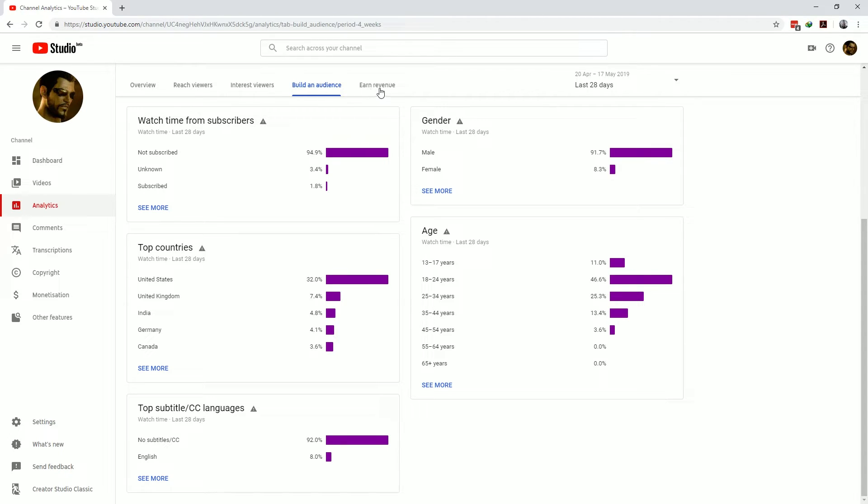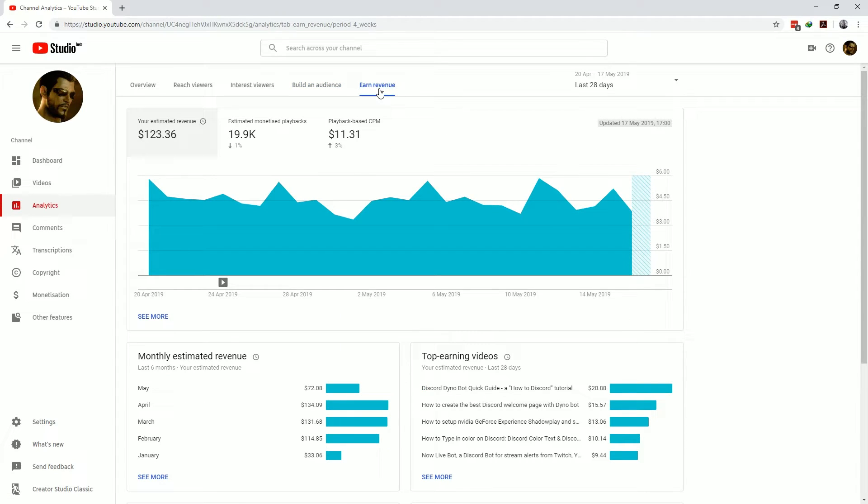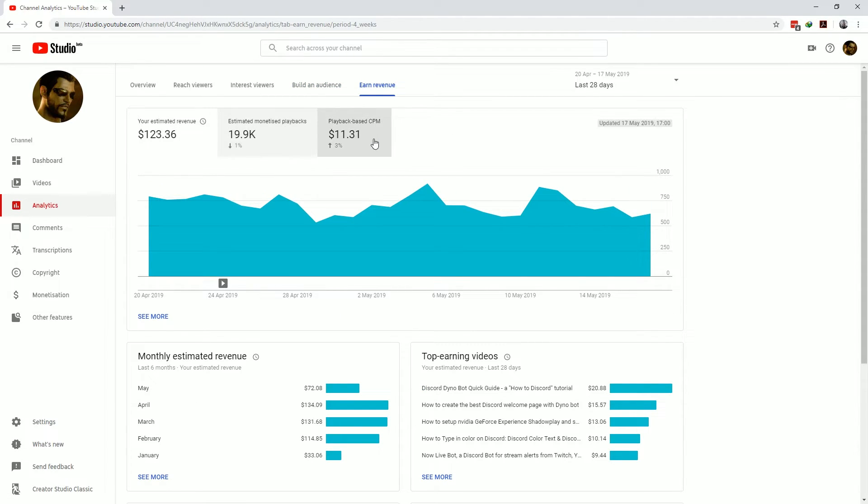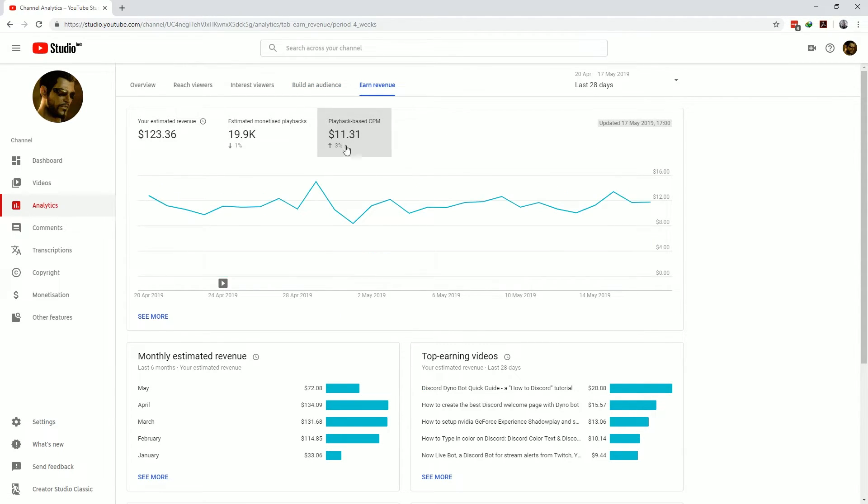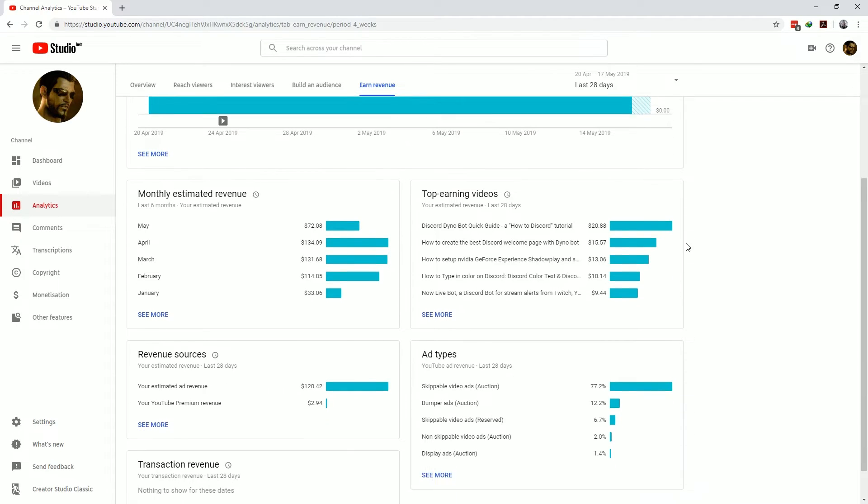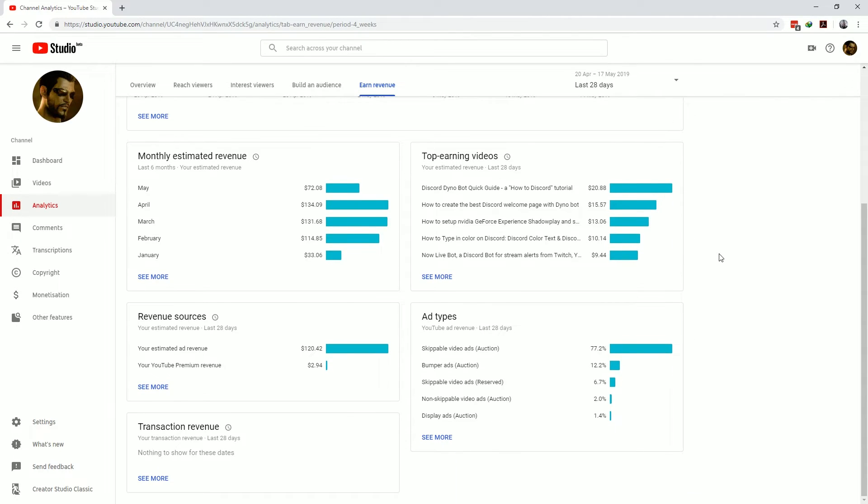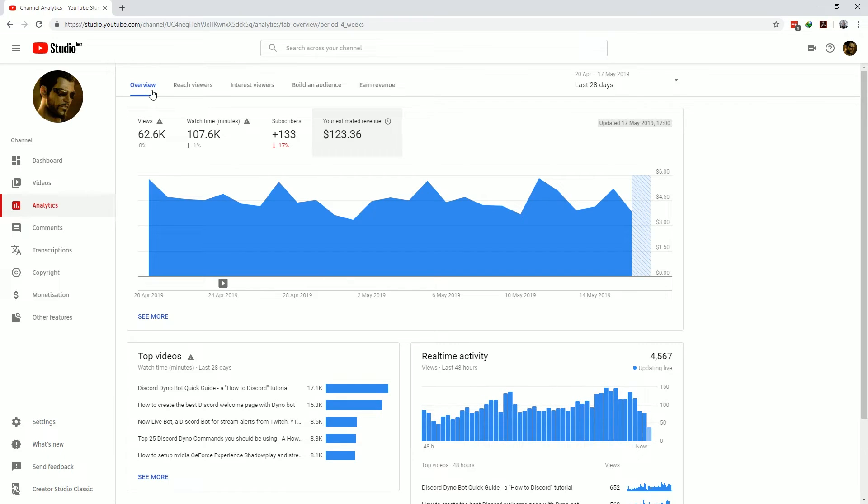And then the last tab here on the YouTube Studio Analytics page is the earn revenue tab which will give you some metrics on your income stream, top earning videos, ad types and more. Using all of these metrics will give you a clear indication as to how your YouTube channel is progressing and arms you with all the information you need to self-analyze your YouTube channel as well as your individual videos which we will be covering now.